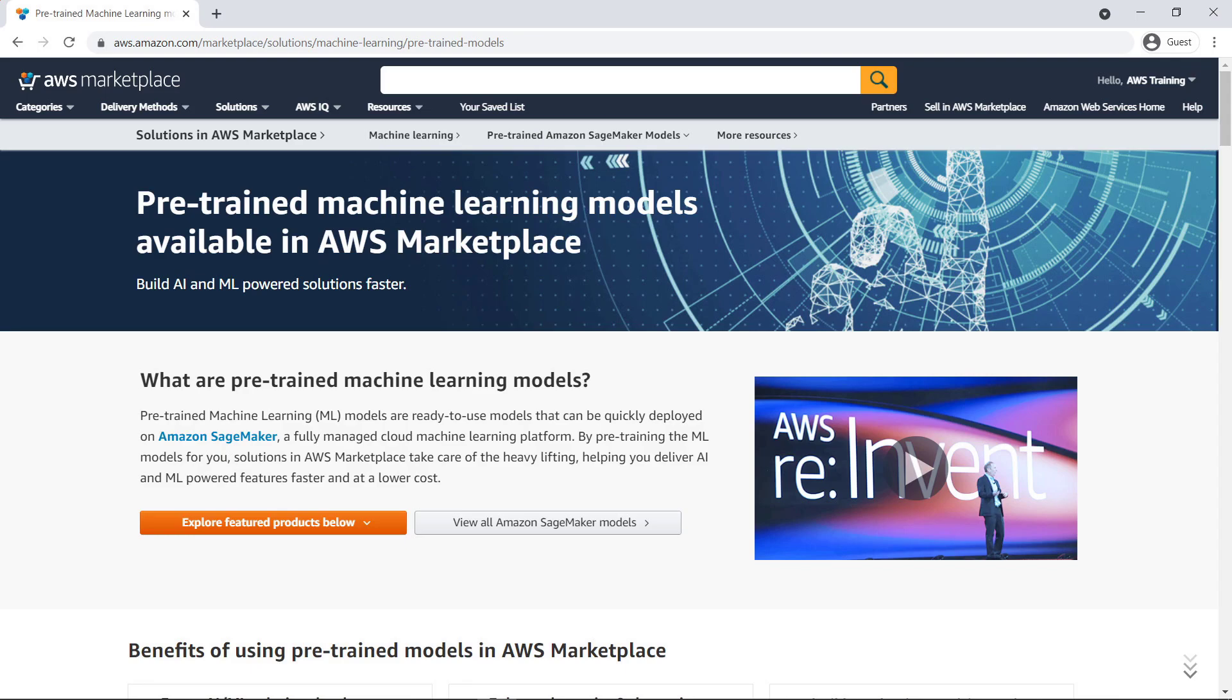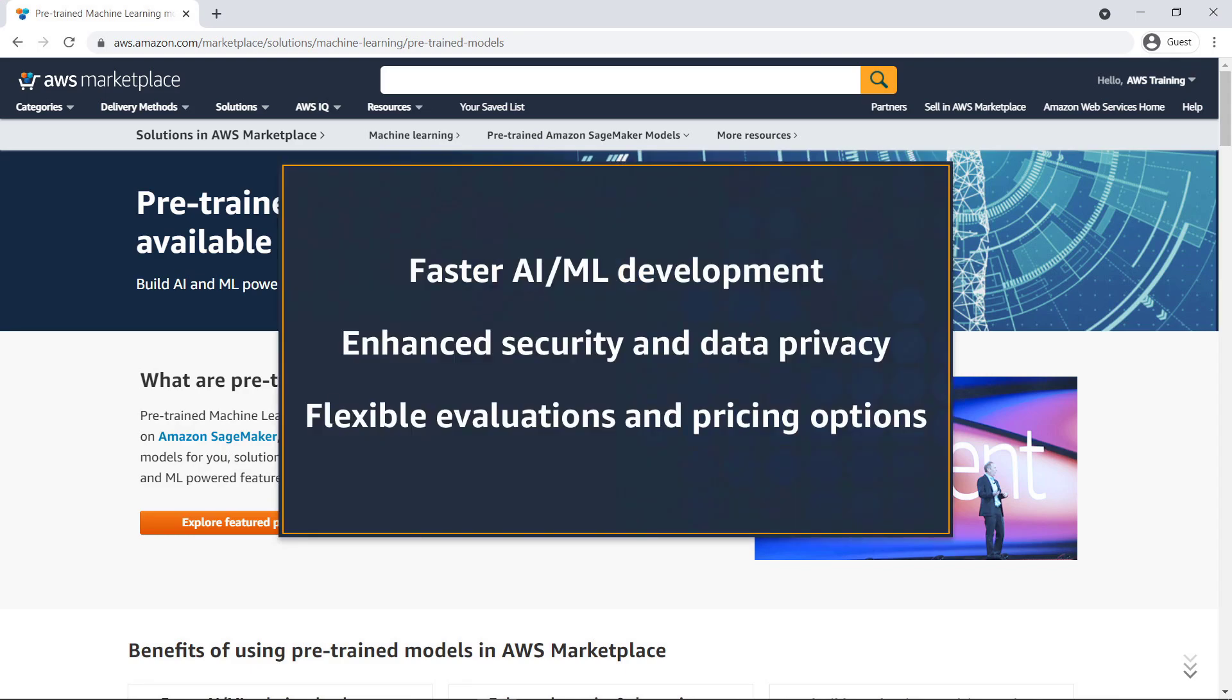In this video, you'll see how to use machine learning models from the AWS Marketplace. With these ready-to-use, pre-trained solutions, you'll experience faster artificial intelligence (AI) and machine learning (ML) development, enhanced security and data privacy, and flexible evaluation and pricing options.